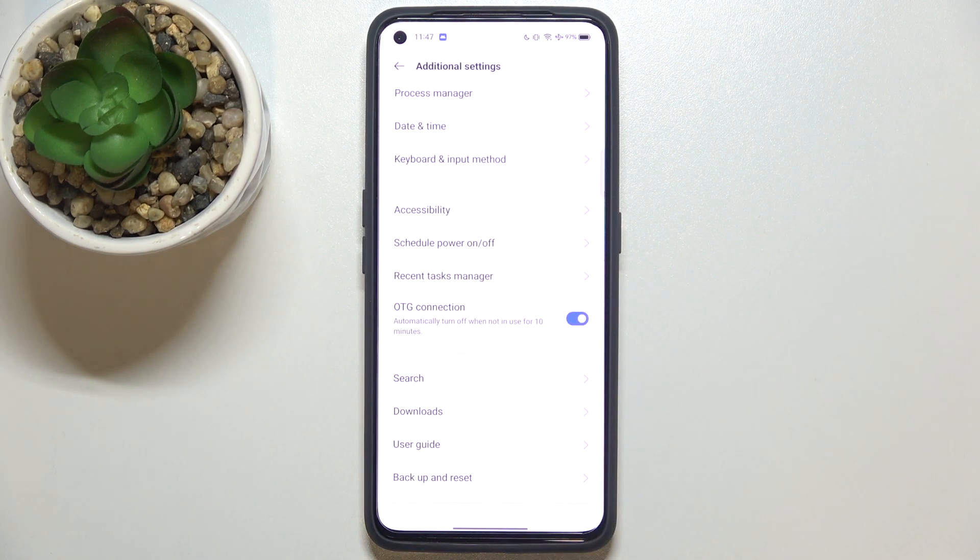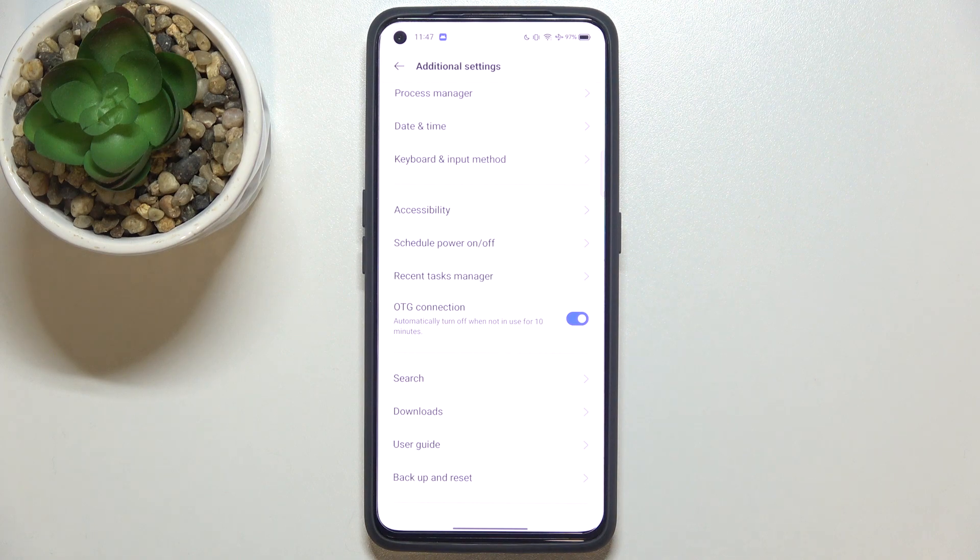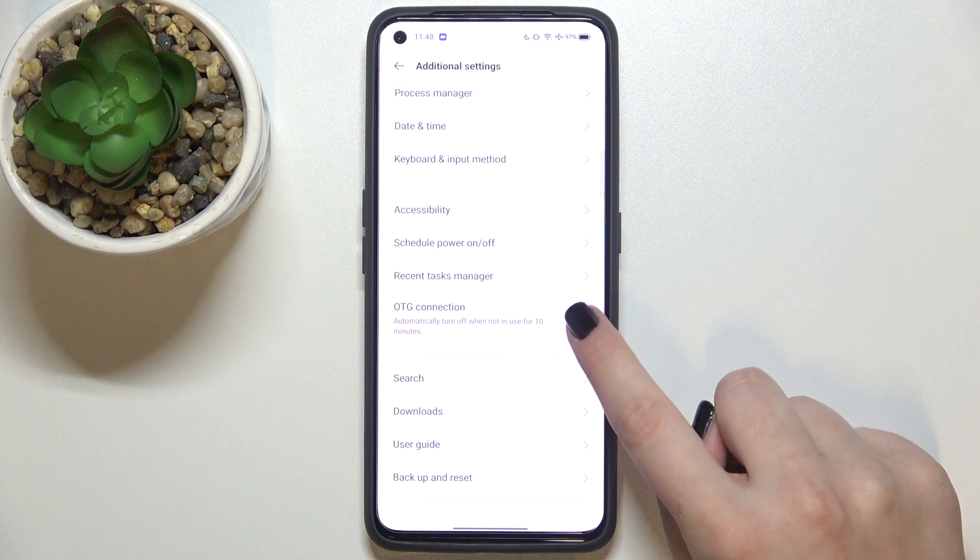And from this moment this option is active. If you'd like to turn it off, you can do it using two different ways. You can do it manually of course, just by tapping on the switcher.